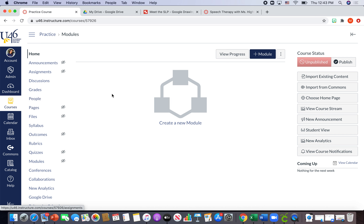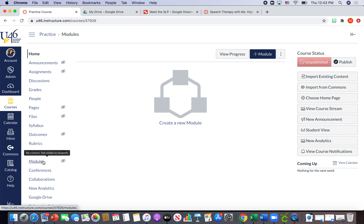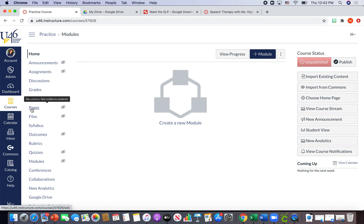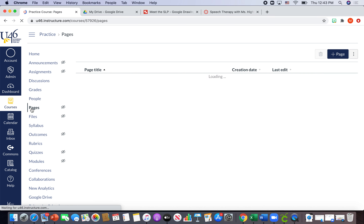Think of it like a website page — when you click on 'Account' it takes you to a separate page with all your account information. A module is what we use when we have a lot of resources we want in one space. For example, you might have ten different pages pertaining to problem solving, and you'd upload all those pages under modules. But we're going to focus on pages, so I'm going to hit 'Pages.'